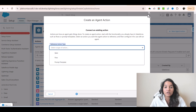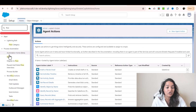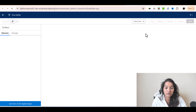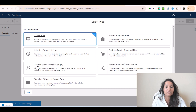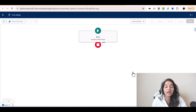Before creating the action, we first need to create the flow that actually escalates the case. I'm going to go to the quick find and look for Flow, go to Flow, and click on 'New Flow'. I'm going to create the flow from scratch, choose 'Start from Scratch', click Next. The type of flow is an Auto-Launched Flow, meaning it will automatically be launched behind the scene. I'll select this option and hit Create.